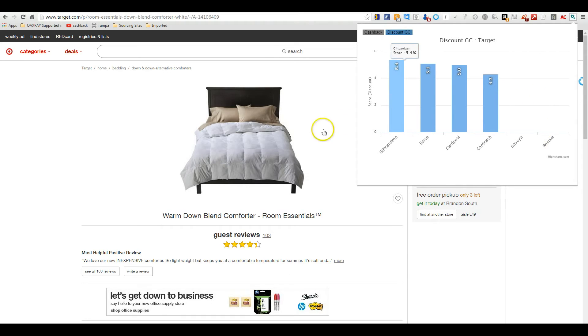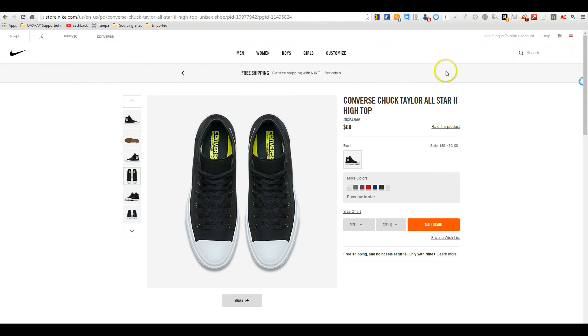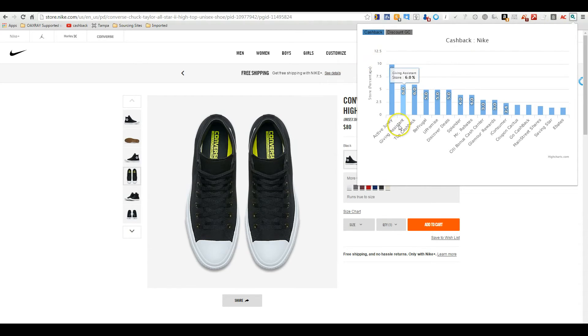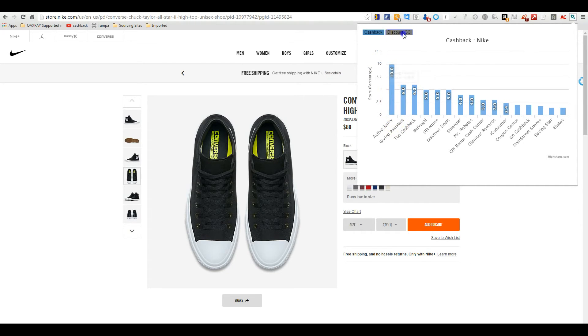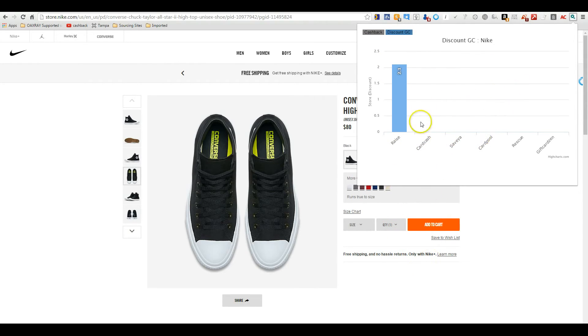You click on the gift card button. It works on thousands of sites. And here we're at Nike. Same deal. Click on the button, shows you the best cashback, 10% at Active Junkie right now. Gift cards, 2.1% at Raise. These other ones are probably sold out at the moment.